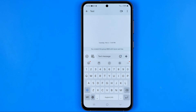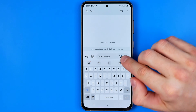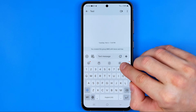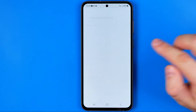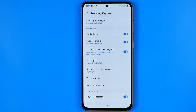On the next step, right here we can easily find the gear icon — if we tap on it we will be taken to Samsung keyboard settings on our device.